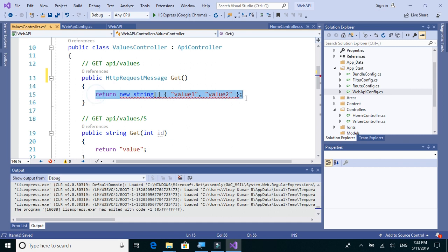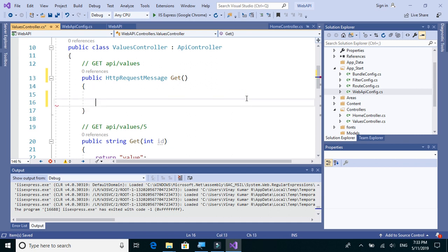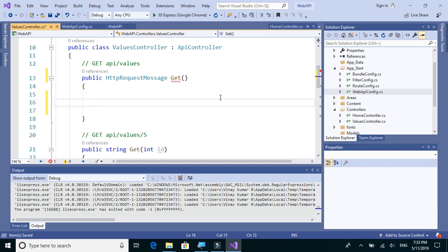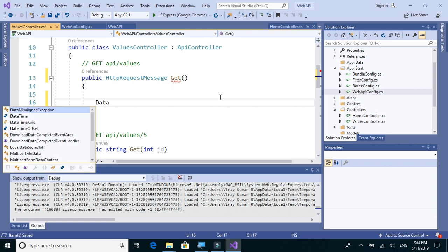And let's delete this. We'll do some changes. We'll create a DataTable and send the DataTable in JSON format as a response instead of a list of strings, because we mostly deal with DataTable while working with SQL. Now, getting data from SQL we get it in the form of DataTable, so we'll create a DataTable.